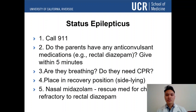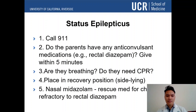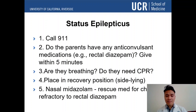When you see a child have status epilepticus, first call 911. Second, check if the parents have any anticonvulsant medications — for example, rectal diazepam — and give it within five minutes of the start of the episode. Third, check if they are breathing and whether they need CPR. Fourth, place them in the side-lying recovery position. Fifth, nasal midazolam is a rescue medication for children refractory to rectal diazepam.